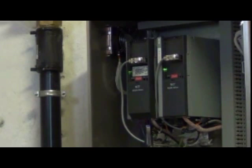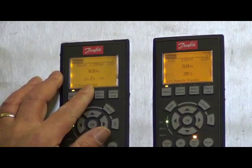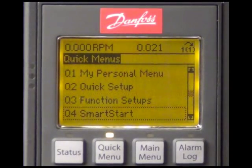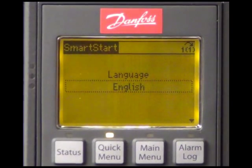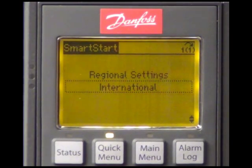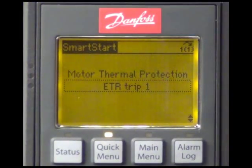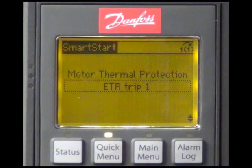In the following actual programming, the application consists of two drives, but the wiring is similar. First, I will configure the master. I will enter SmartStart by using the entry in the quick menu. The first thing we are asked for is the language — I will confirm English. The choice 'international' pre-configures several settings like the motor power unit. The motor type we are using is an asynchronous motor. As protection of the motor against overheating, we are using the inbuilt ETR feature of the drive.